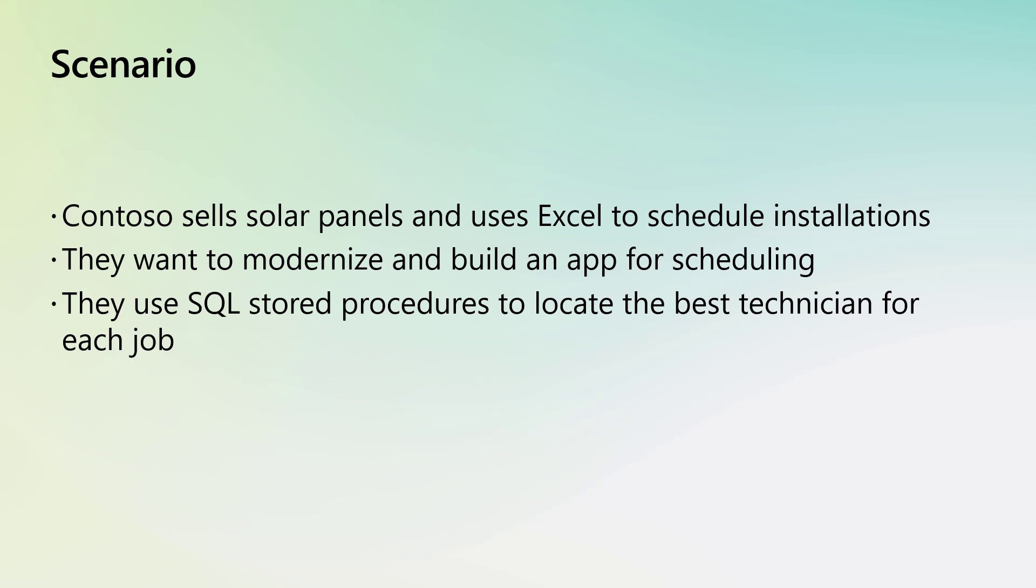They also have a database that uses a stored procedure to find the best available technician when an appointment is scheduled. This typically requires manual IT intervention daily. How can Dataverse help?